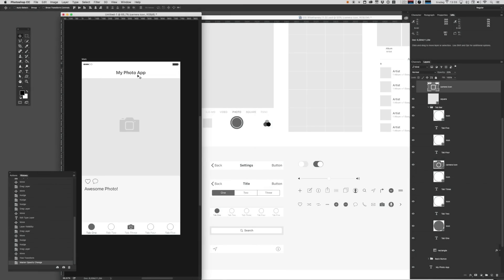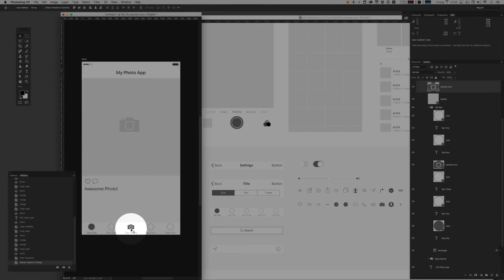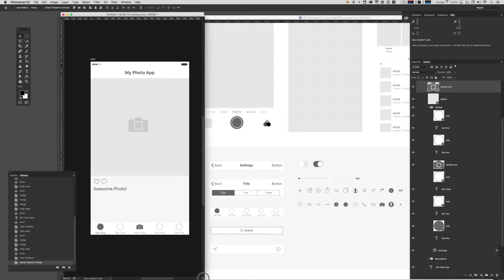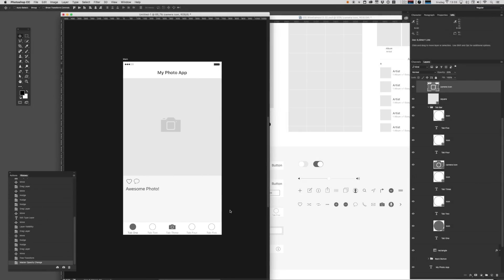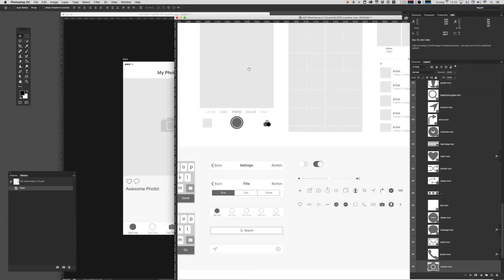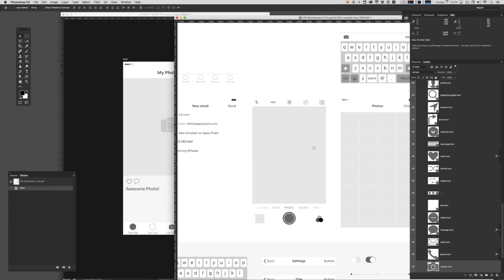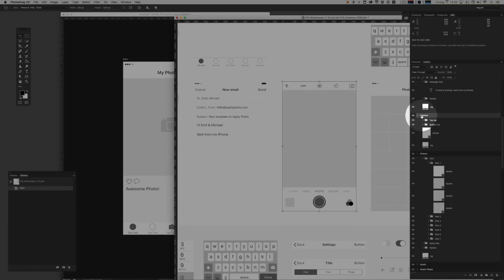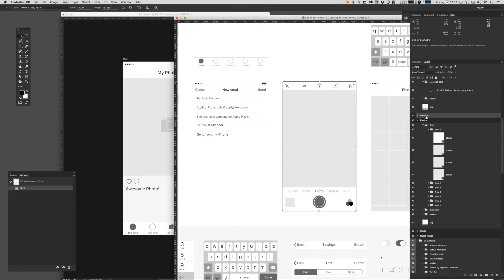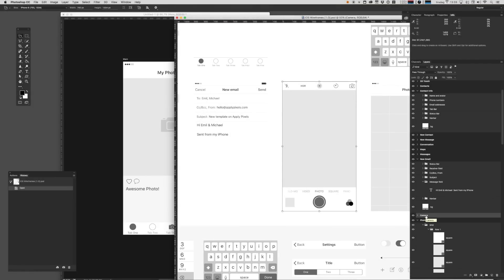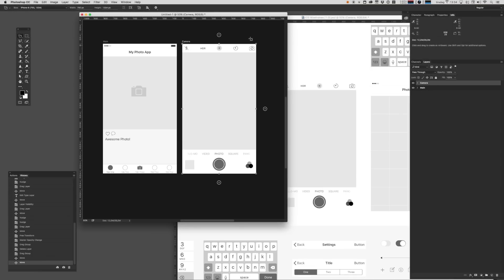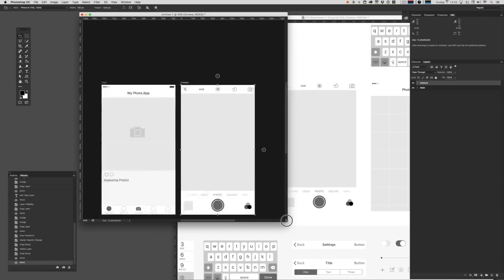So that's the first screen on this photo app. It's a screen with some content on it. What happens when you tap this button here? Well, that should probably take you to a camera of some sorts. And when we look throughout the assets that's bundled with the template, we'll find that there's actually a default camera artboard right here. And we can easily drag that in. And we're now slowly building out this prototype.